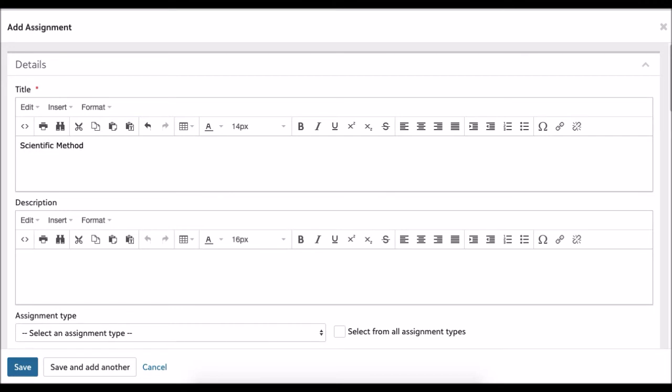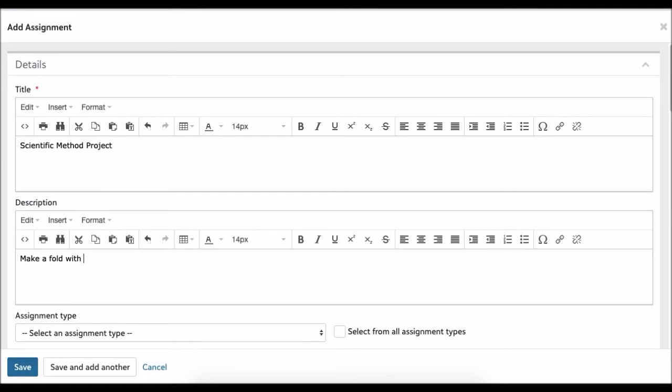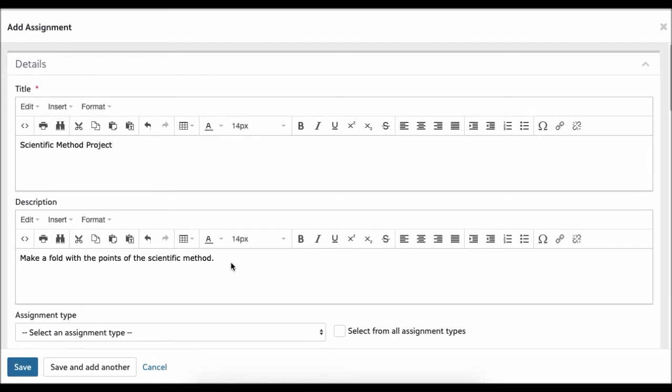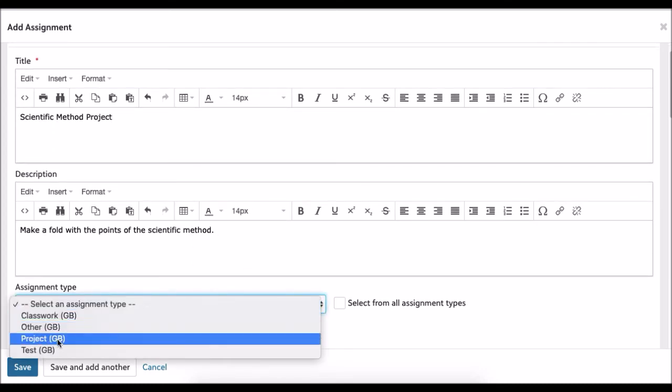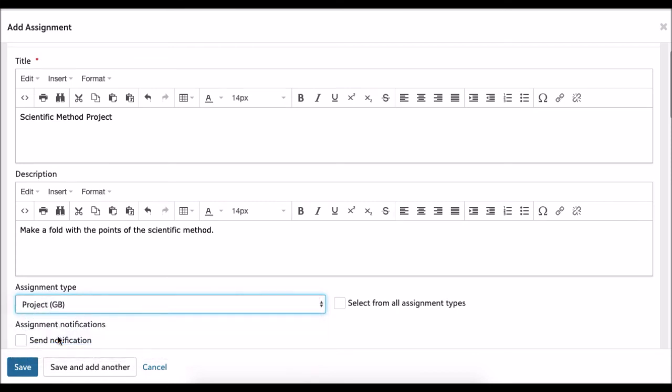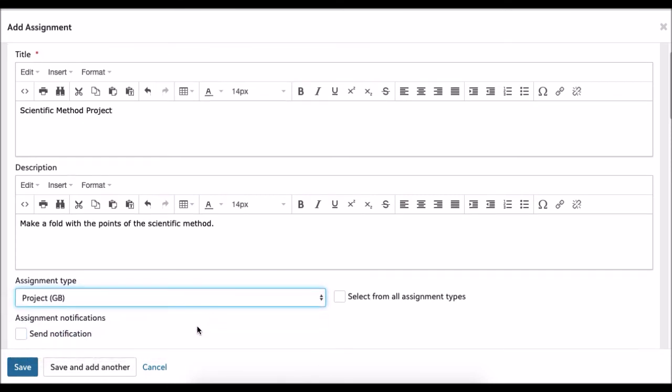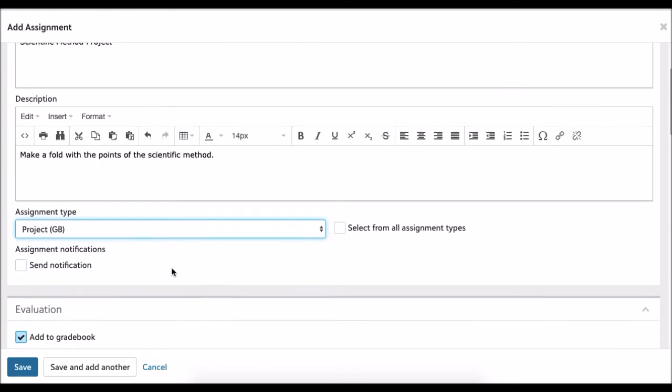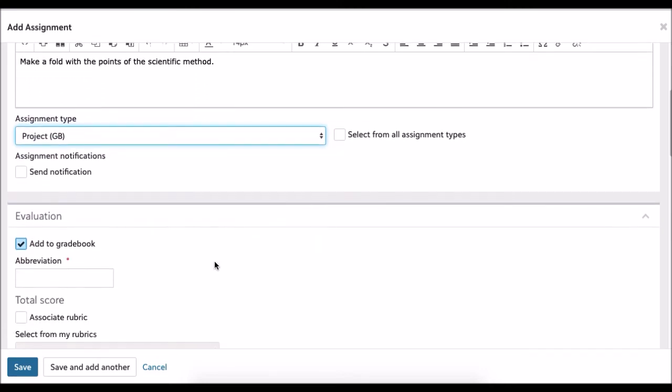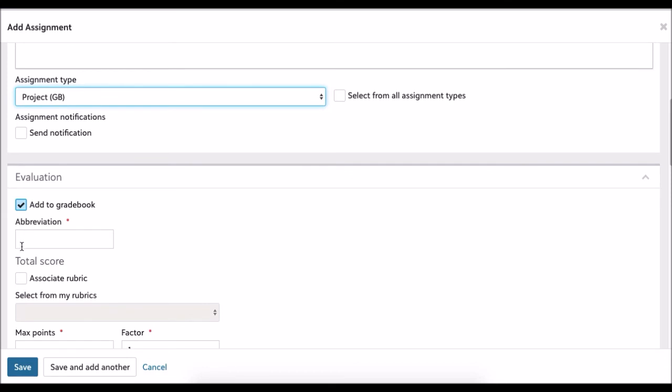I did science, so let's just do the scientific method to start the year. Let me just call it a project. Here I would give a description of what the scientific method project would be: make a foldable with the points of the scientific method. I would give more description of exactly what I'm requiring of that. I would want to choose which assignment type I want. Since I called it a project, I'm going to give it a project here. If I want to send a notification, it would send a notification to the students and parents or guests who have that selected in their setup. I can add this to my gradebook.